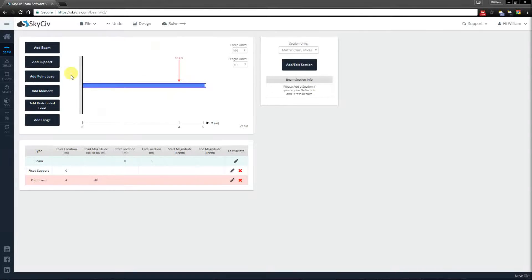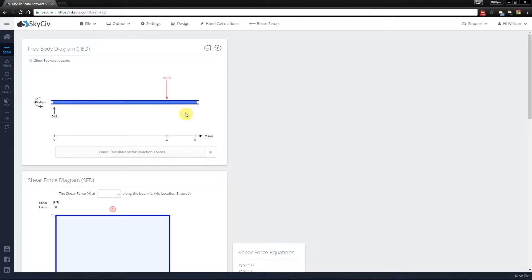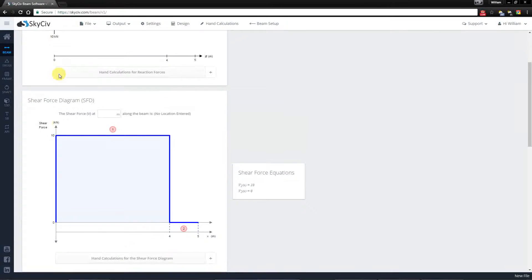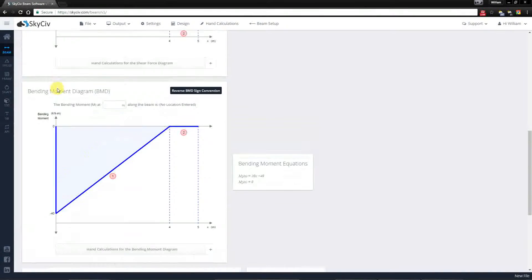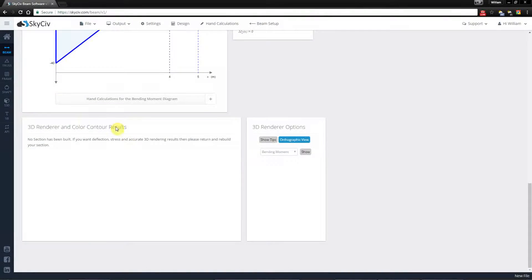So I've created a model here, but I didn't add a section. I hit the solve button and waited for it to solve. You'll notice I have the free body diagram, the shear force diagram, the bending moment diagram, but there's no 3D contour and no 3D representation of the beam, because if you didn't assign a section, there is nothing for you to see.